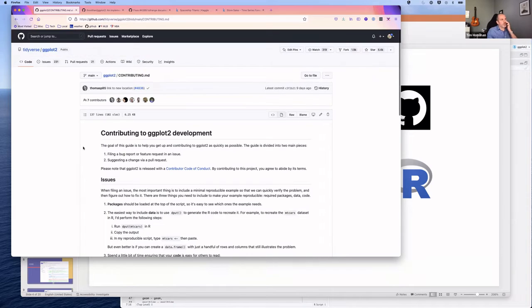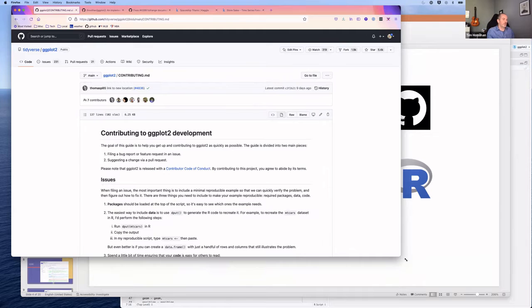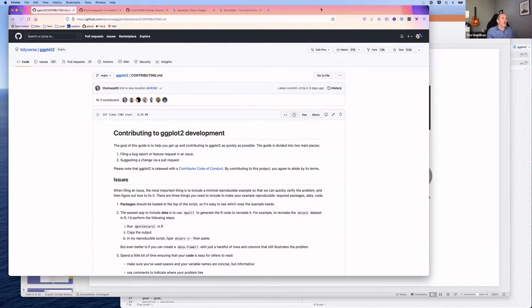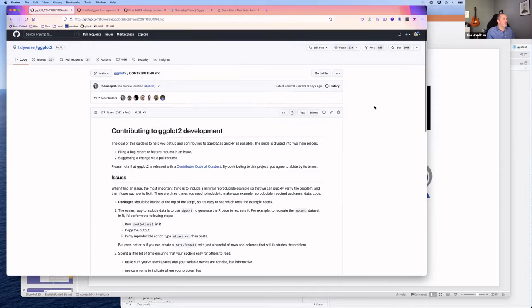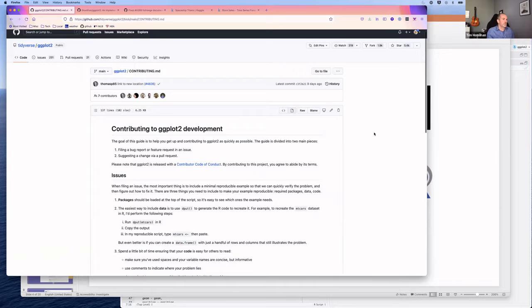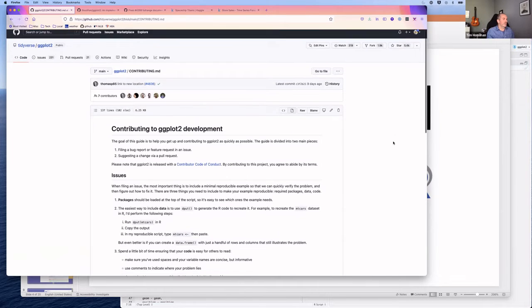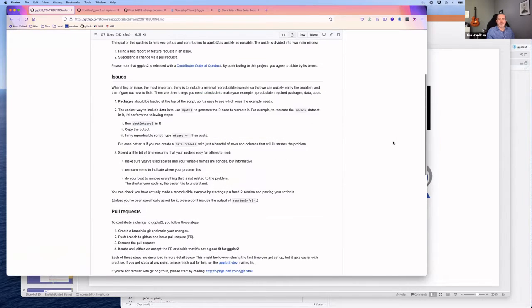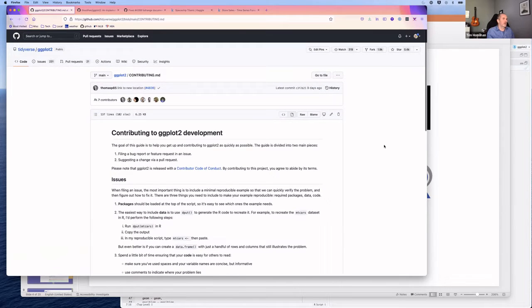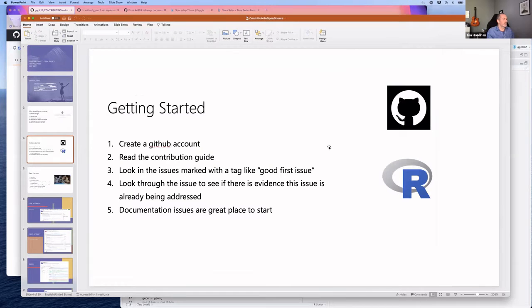Read the contribution guide for any project you're interested in. For example, within the tidyverse there's a contributing.md file that walks through how to file a bug report, how to do pull requests, and various other things. Even if you've contributed to open source before, conventions can be project-specific—naming, and other things.